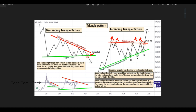With the corresponding triangle pattern, there are 2 triangles: descending and ascending. The ascending triangle pattern is clear.